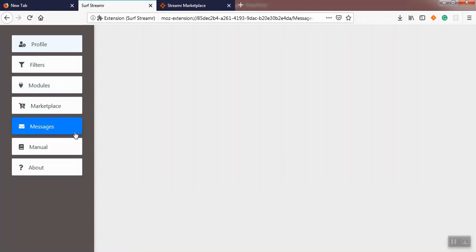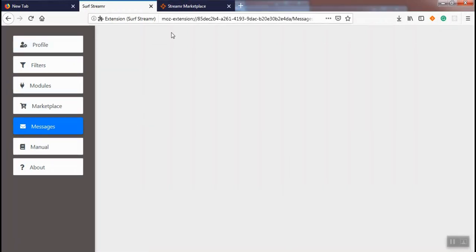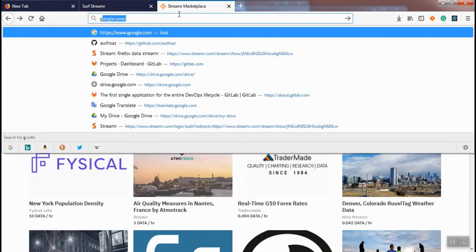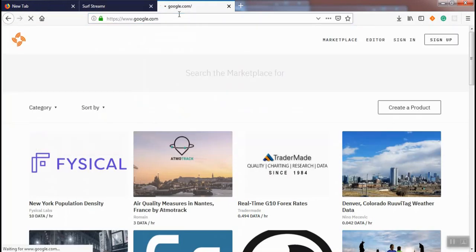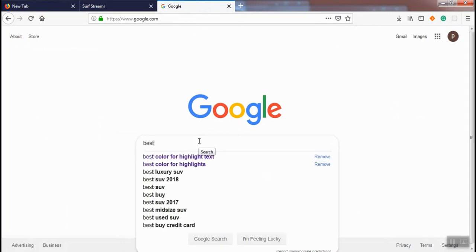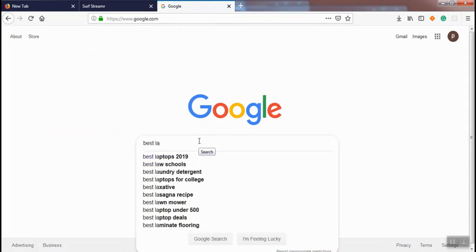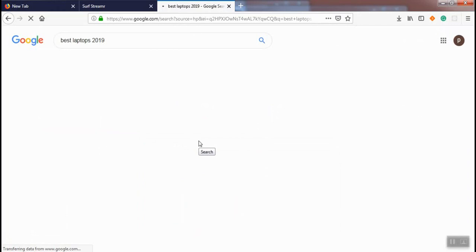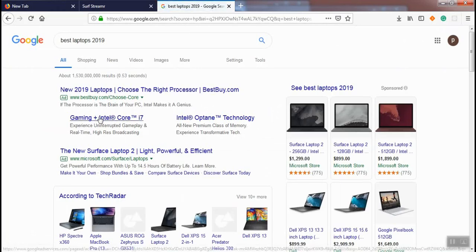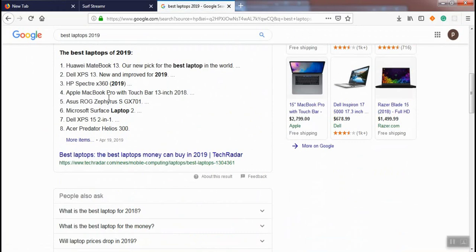This helps us to see the messages before sending to marketplace in the messages menu. Now let's navigate to google.com and search for best laptops 2019. This is the search result for our query.